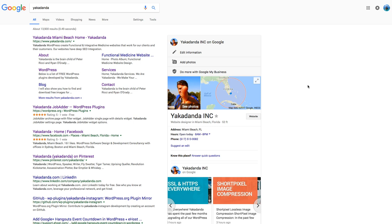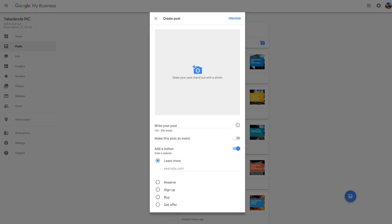From there you just continually post your important articles or your events. You can even just post a photo, but I would reserve it for events and promotions if you've got products to promote and stuff like that. Thanks very much, I hope you enjoyed this little tutorial and I will talk again soon.